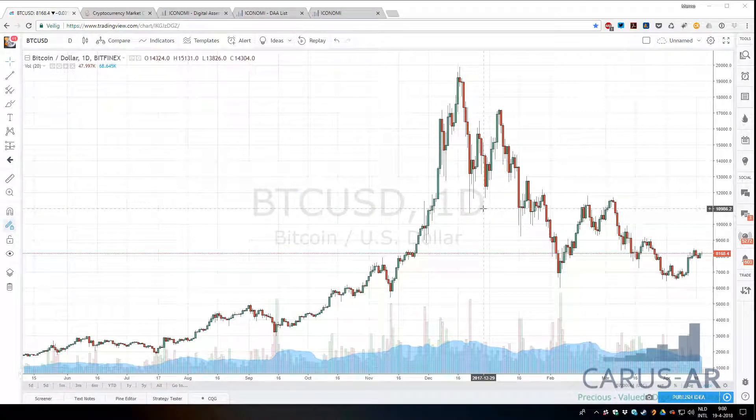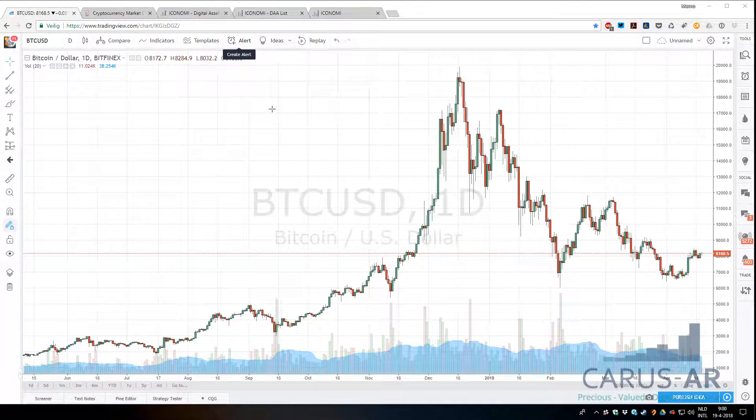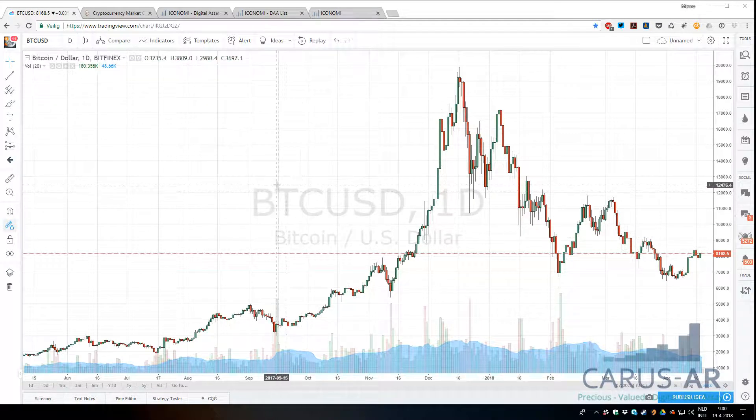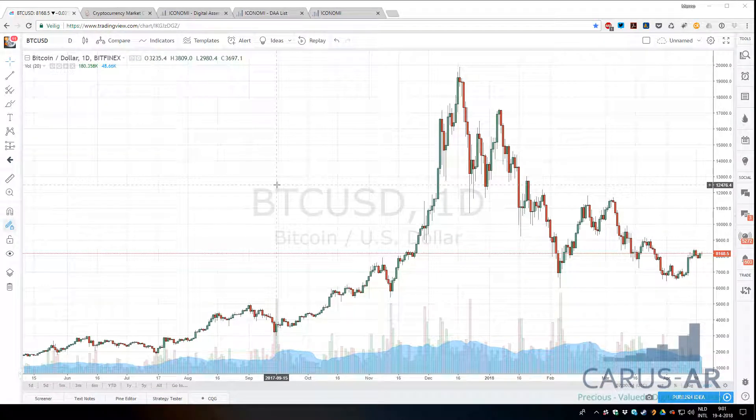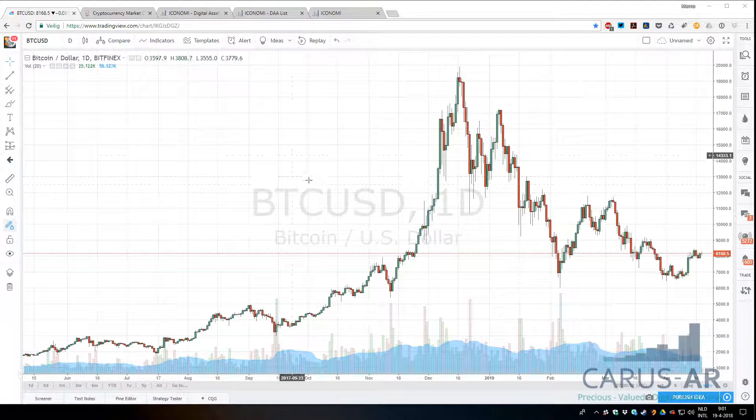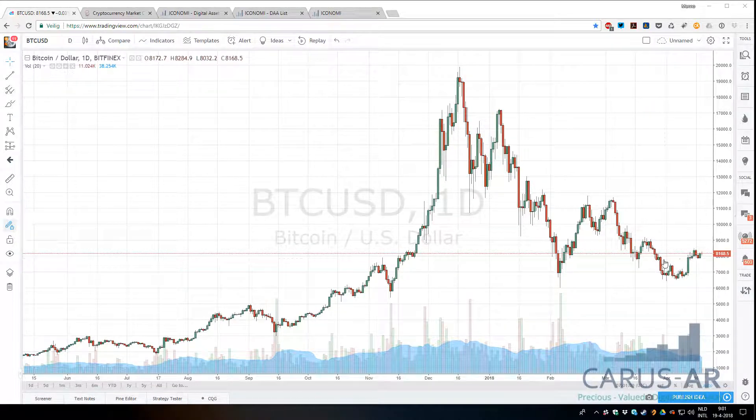Hello everybody, just a quick update for CARUS-AR on the markets. Today's April 19th, 2018, and we're seeing nice recovery for a lot of crypto, some nice move up for a lot of altcoins. Bitcoin seems kind of stable lately.